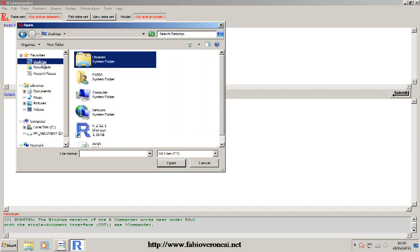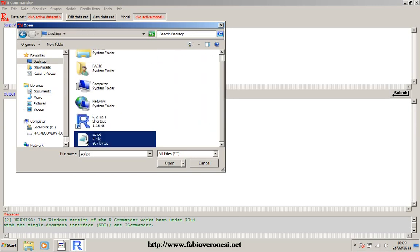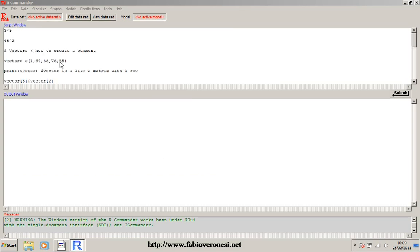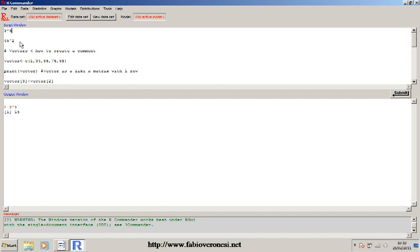I'll put it on my desktop - you can put it wherever you want. Open the script. R can be used as a basic calculator, so the first two lines show you how to use it. If you click on the line and click Submit, you can see the result of your calculation. You can also highlight the entire row and submit, and the result is the same.